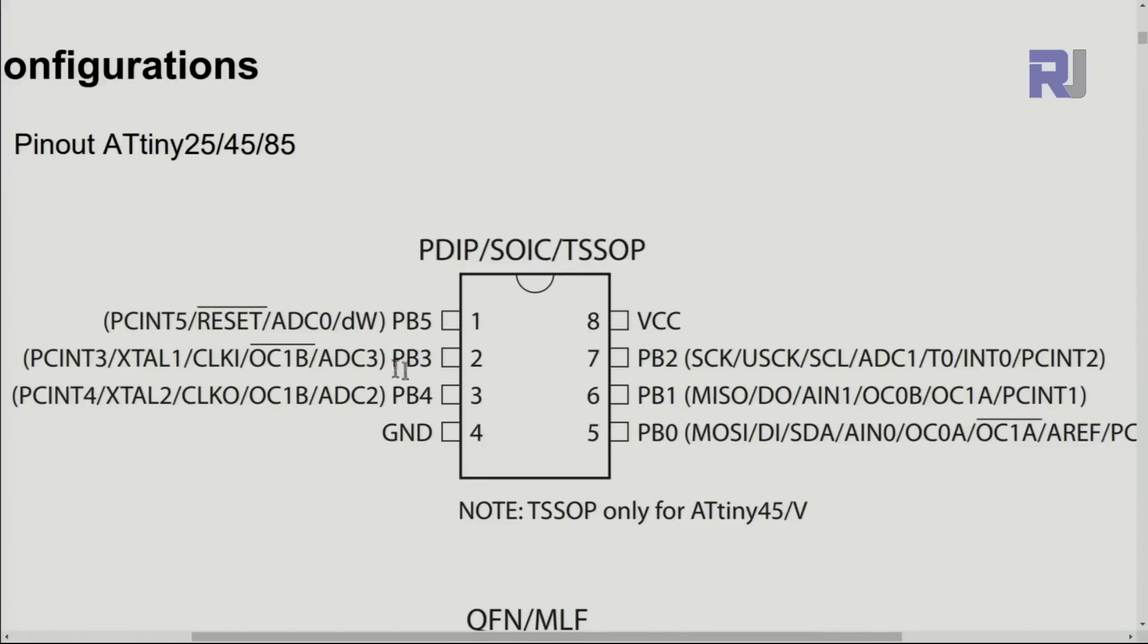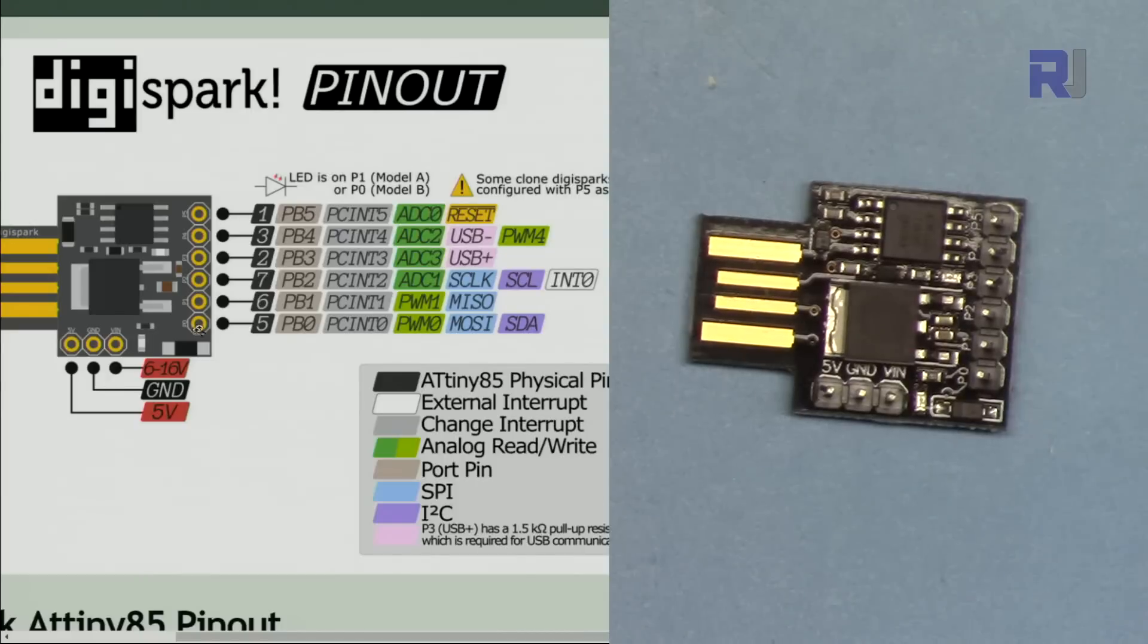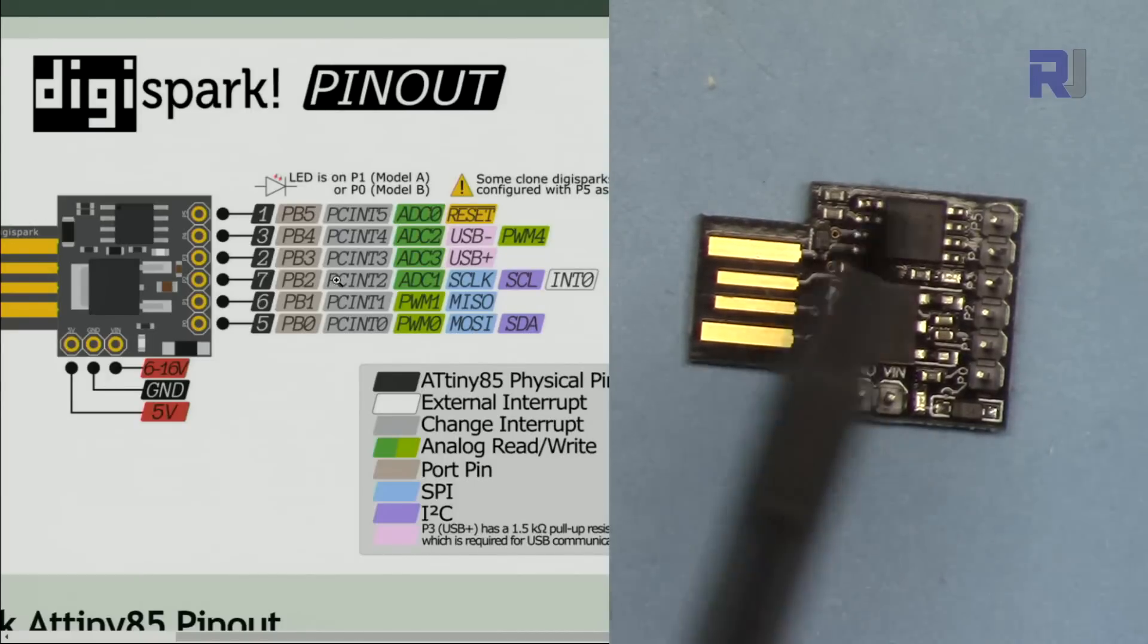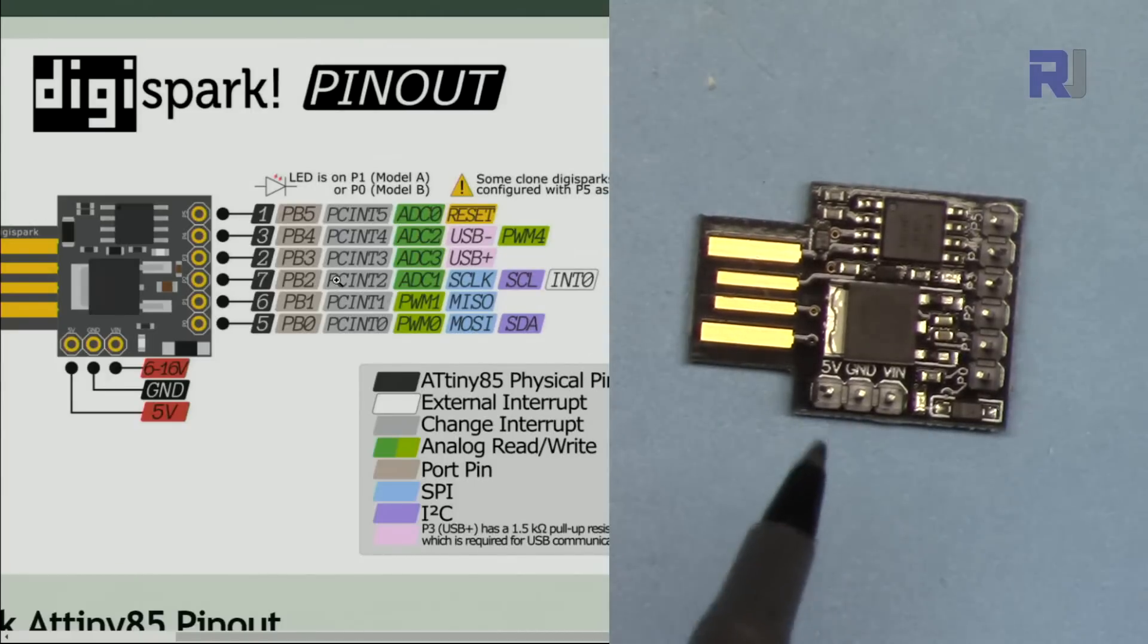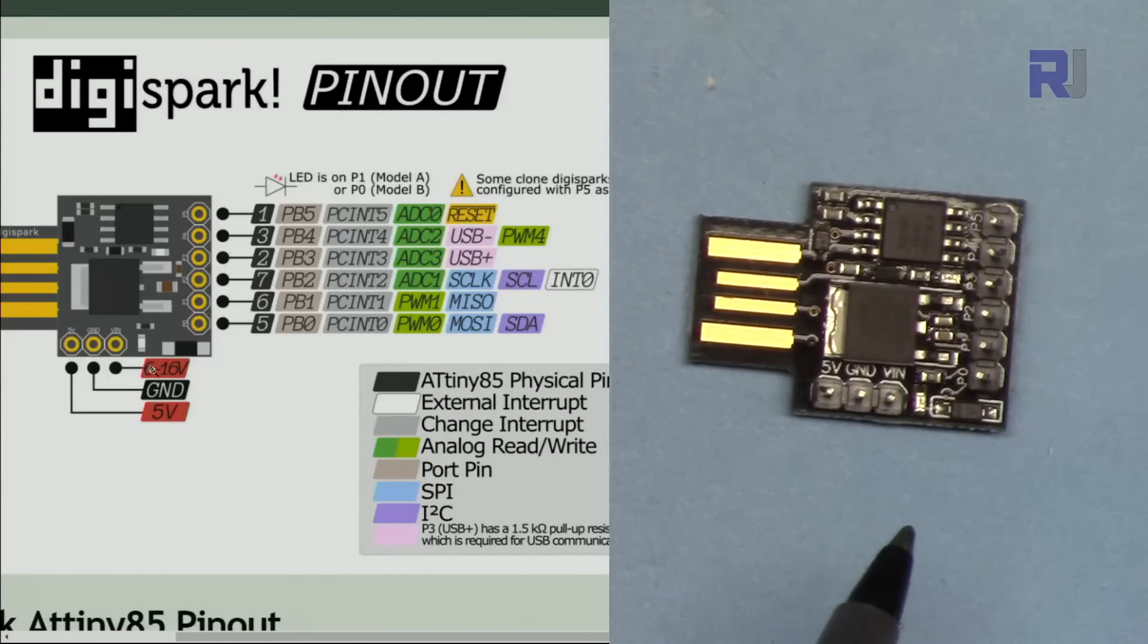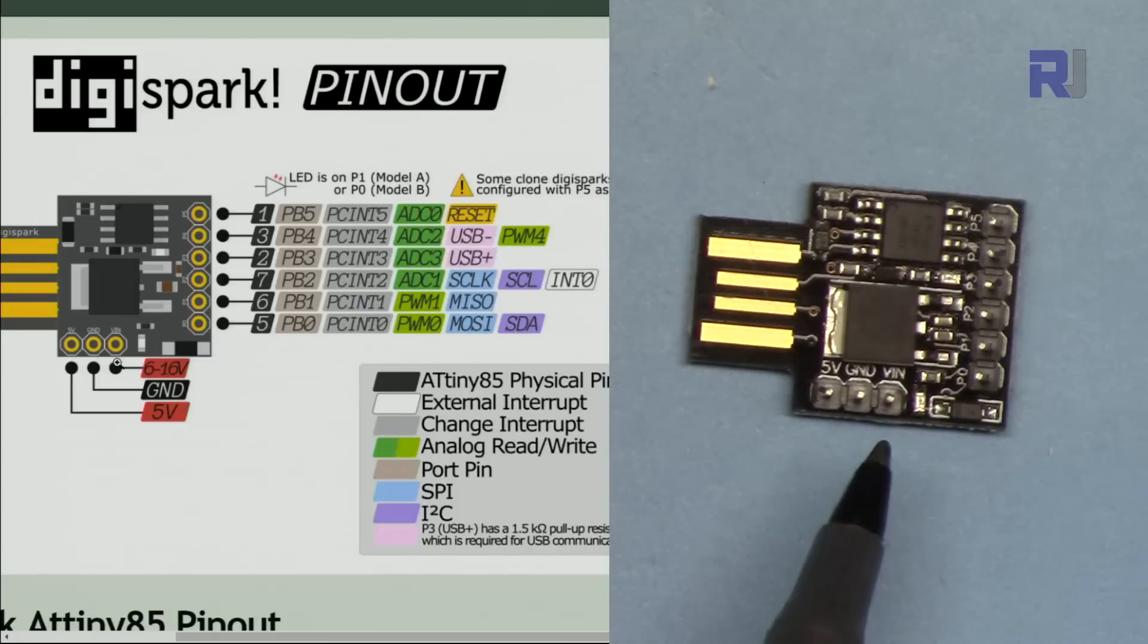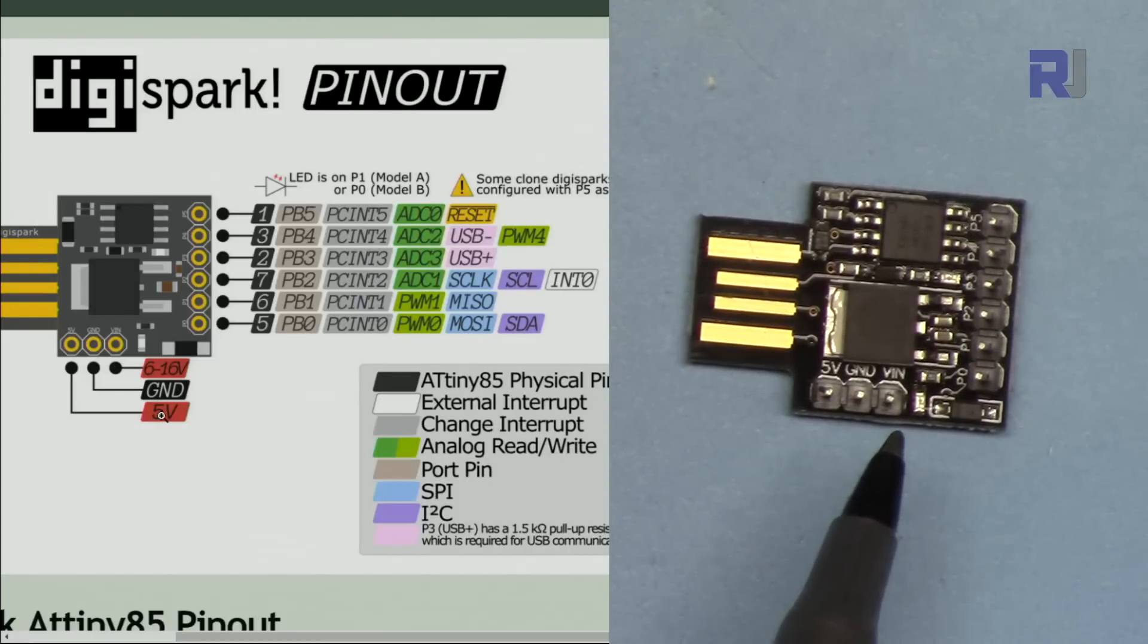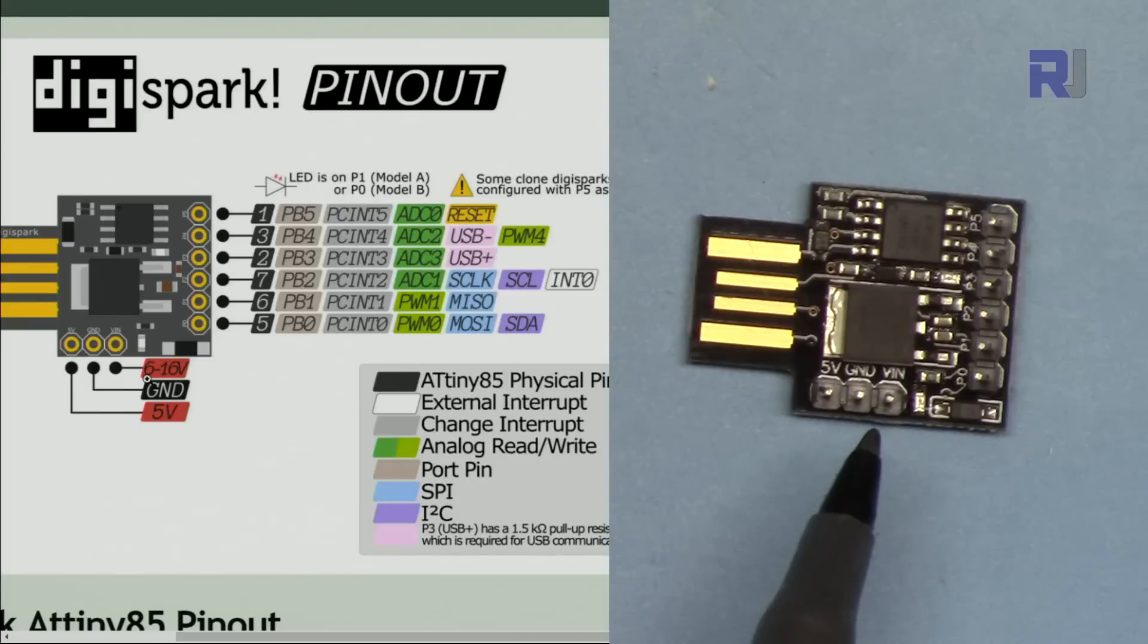For the pin outs, as you can see, the pin one is used for reset. If you want to reset it, pin one. And here is the pin layout with comparing to the actual device.